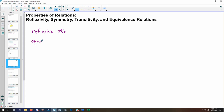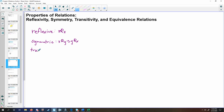The symmetric property would imply that any time x relates to y, over some arbitrary domain and codomain, y must also relate back to x. So if x relates to y, then y must relate back to x. The transitive property states that if x relates to y and y relates to z, then x must relate directly to z.